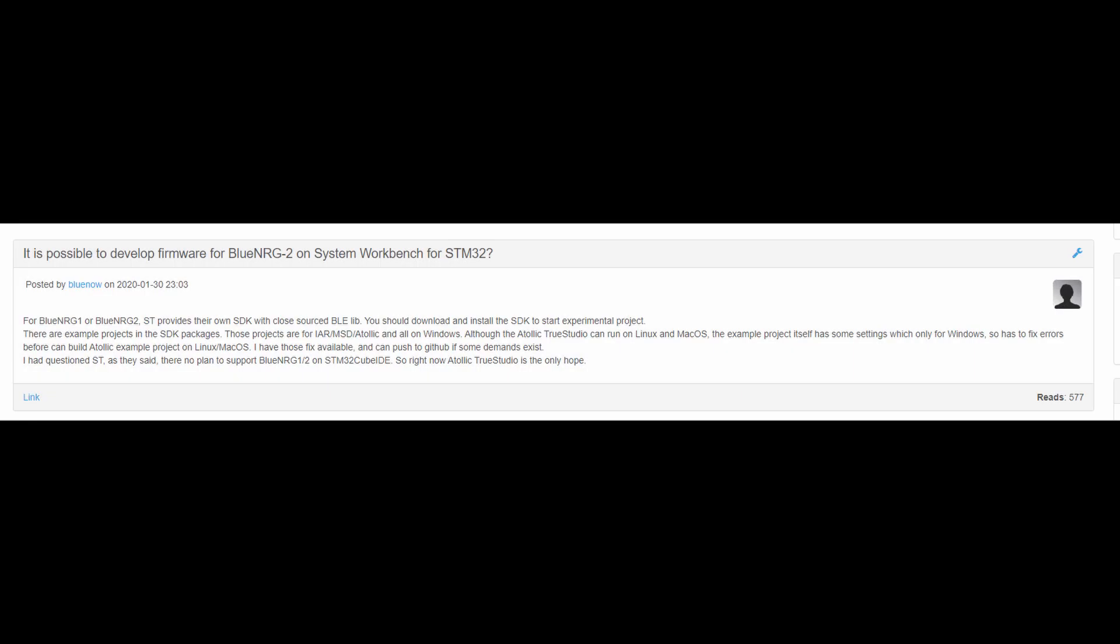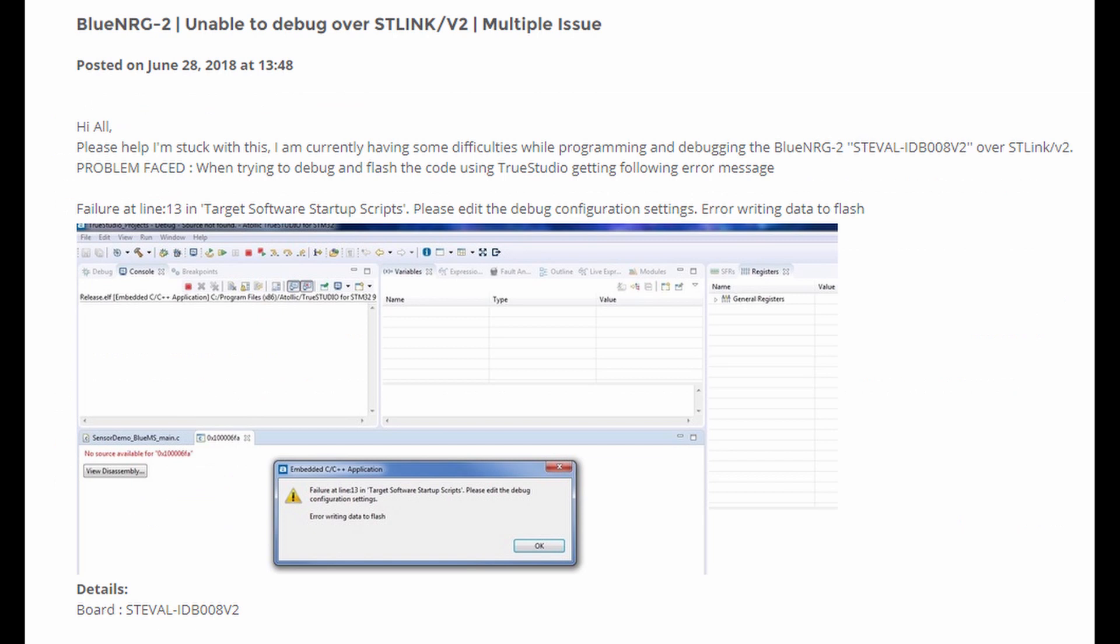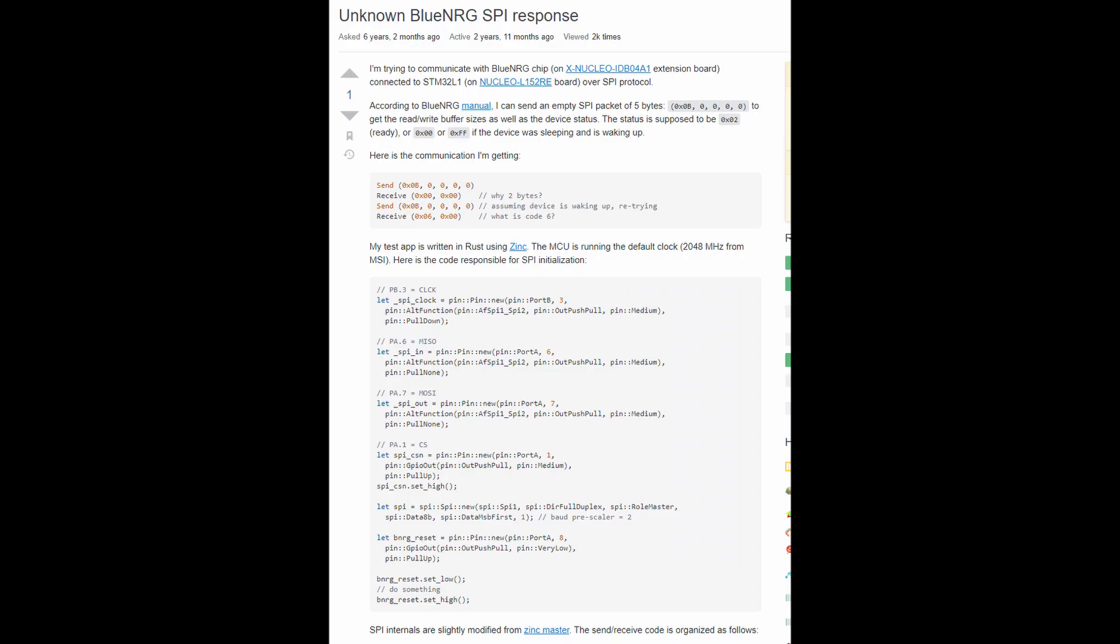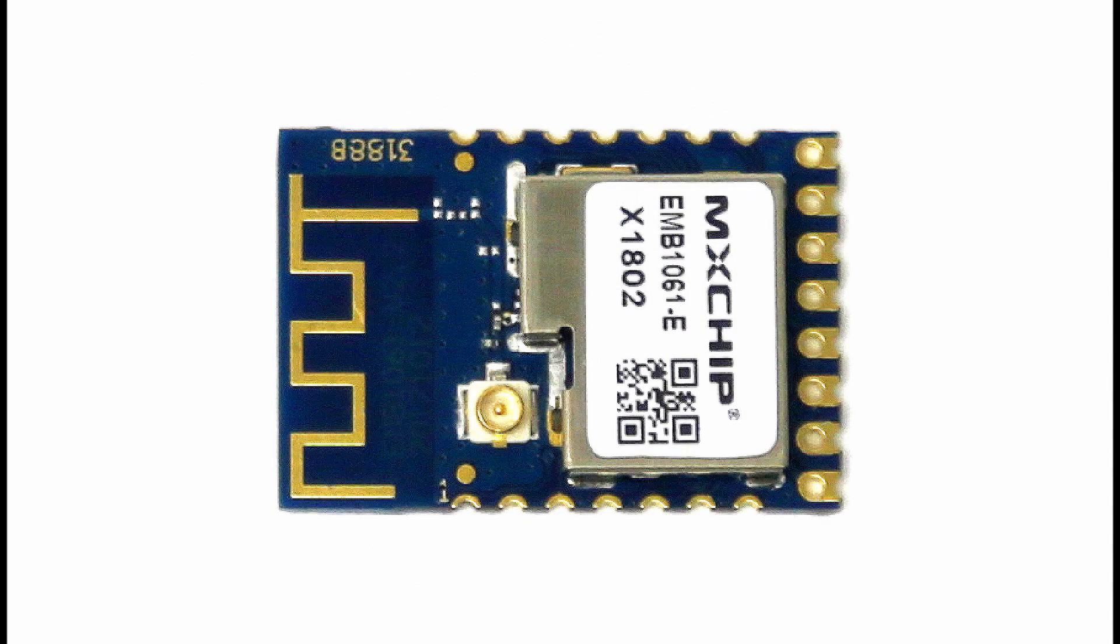Not only that, but countless people have tried and asked questions regarding how to use this chip, only for questions to be no longer available, or more commonly, simply unanswered. So how do we as a hobbyist community come together to skip the paywall and unlock the full potential of the EMB1061 and Blue NRG chip?